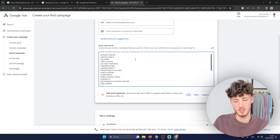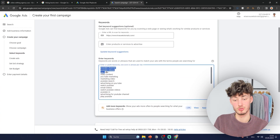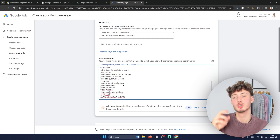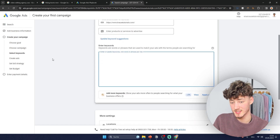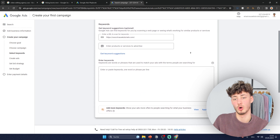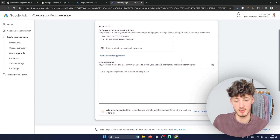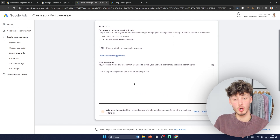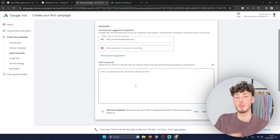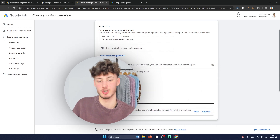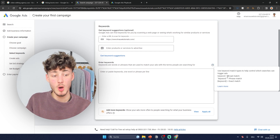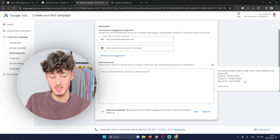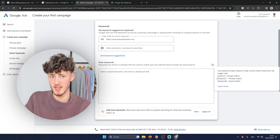By default Google will suggest some keywords for you, but just like the Performance Max campaign, we want to delete these because they don't offer all the targeting we actually want. Before entering keywords, it's way more important to understand how we're going to enter them. With Google you have three different keyword match types: broad match, phrase match, and exact match.